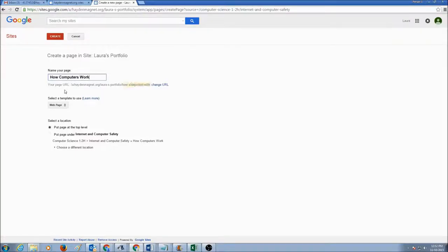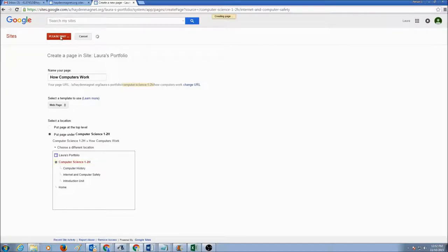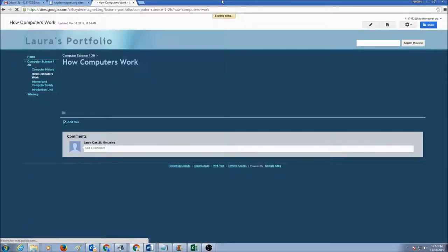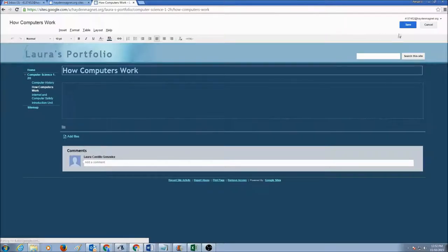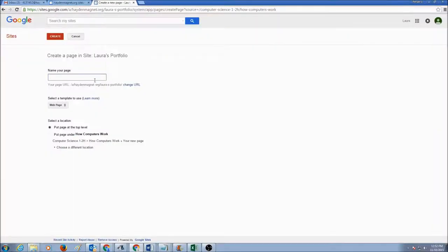One more unit — that is How Computers Work. It's a web page. Choose the location and put it under Computer Science 1-2 Honors. Click Create and click Save.